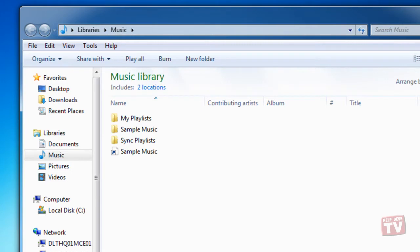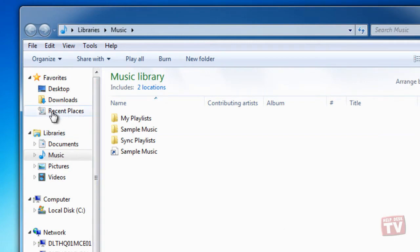To view an expanded list of frequently visited folders, in the Navigation pane of Windows Explorer, click Recent Places in the Favorites list.